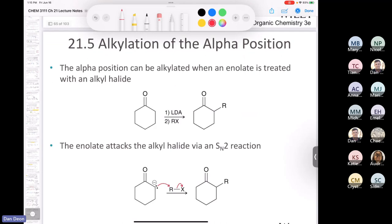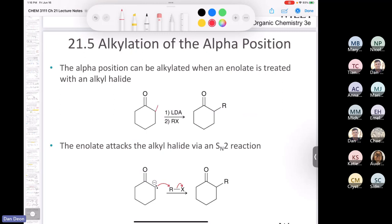That brings us to a new section: section 21.5. There are two more sections in this chapter dealing with new chemistry; section 21.7 is a review of synthesis with one small nuance at the end. This second-to-last major section is about alkylation at the alpha position. If we have a ketone — for example, plain cyclohexanone — we know the alpha carbon has two hydrogens, and you've been studying organic chemistry long enough to know that.